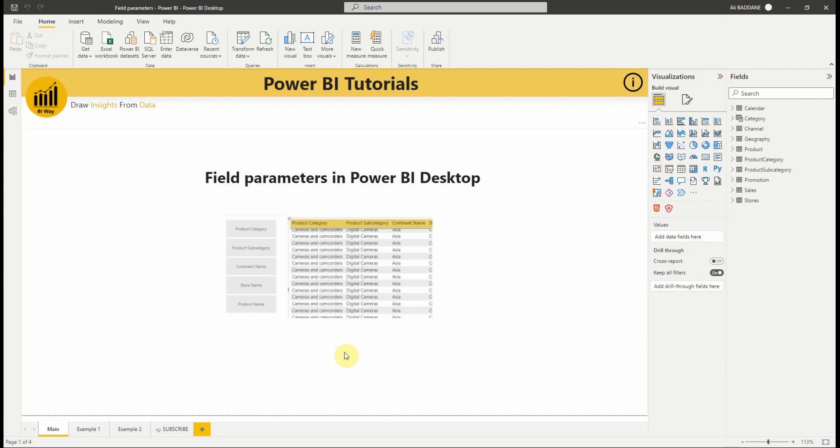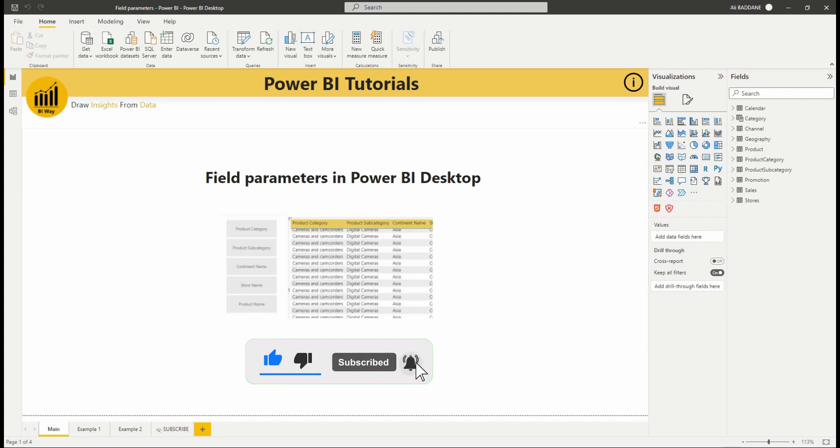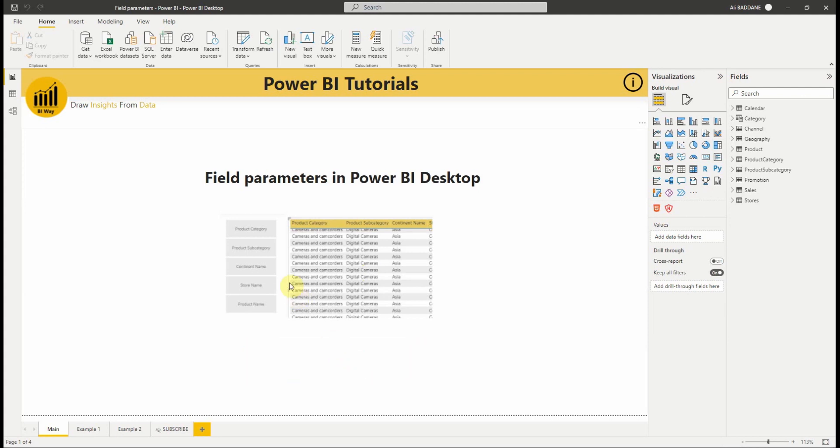Hello everyone and welcome to this new video from BiWay. If you're finding us for the first time, hit the subscribe button to stay up to date with new videos from BiWay. In this new video, we will talk about the new amazing preview feature field parameters in Power BI to dynamically change the dimensions or measures within a report. Let's get started.